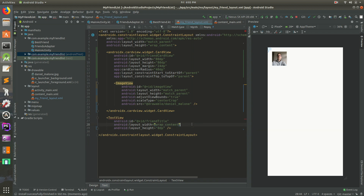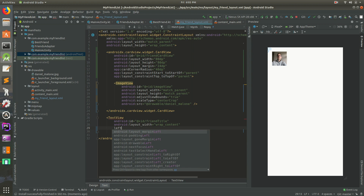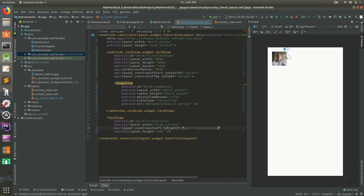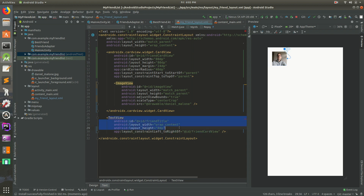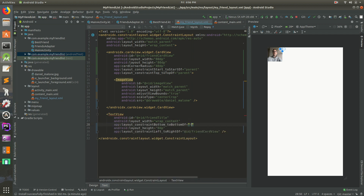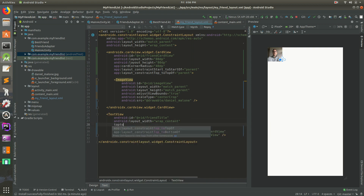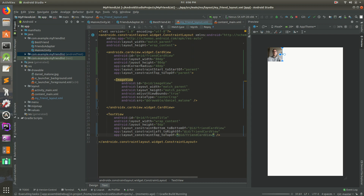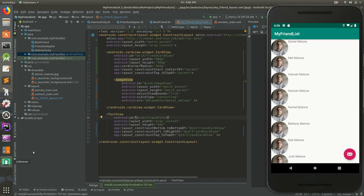Let's remove all the constraint layout attributes and start over. We'll do 'left to right of friend_card_view' — this text view should be to the right of the CardView, so this element's left will be to the right of the card view. Then we also need to figure out why there's space at the top. Let's remove the margin for now and go to the text view. Let's add 'bottom to bottom of friend_card_view' and 'top to top of friend_card_view' — that should put it right in the middle. Running it one more time... something is still wrong, it's not showing up in the middle. That's really weird.